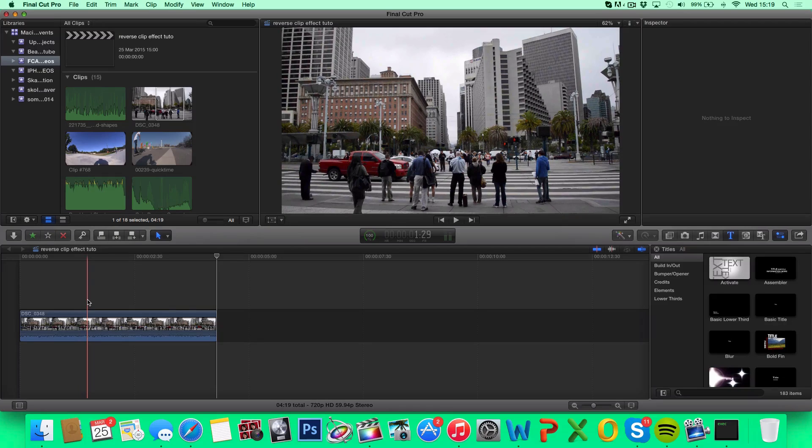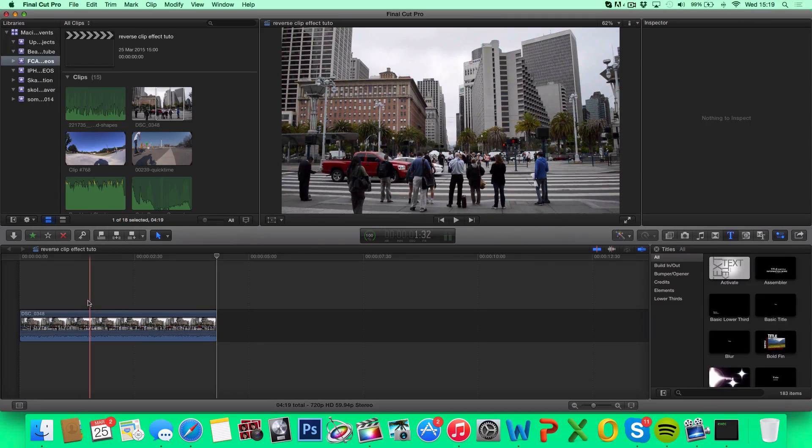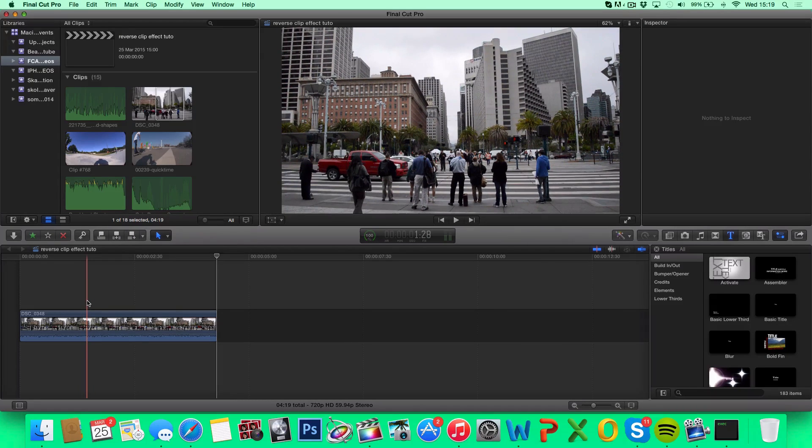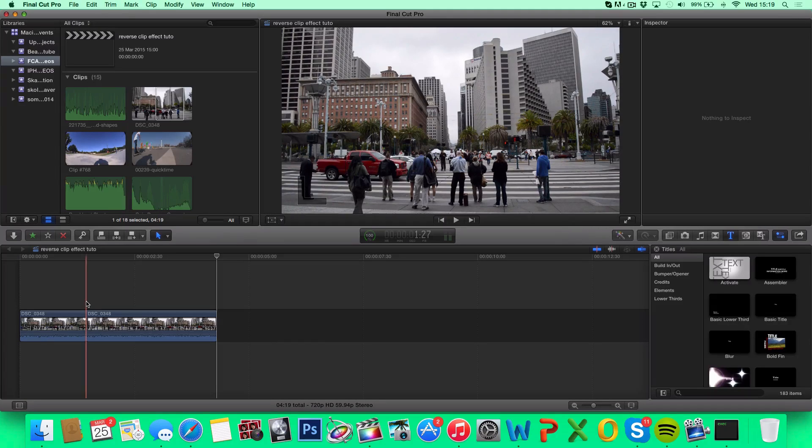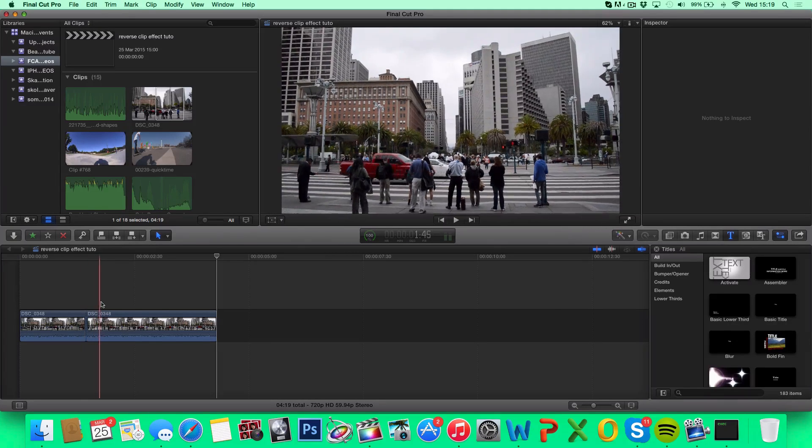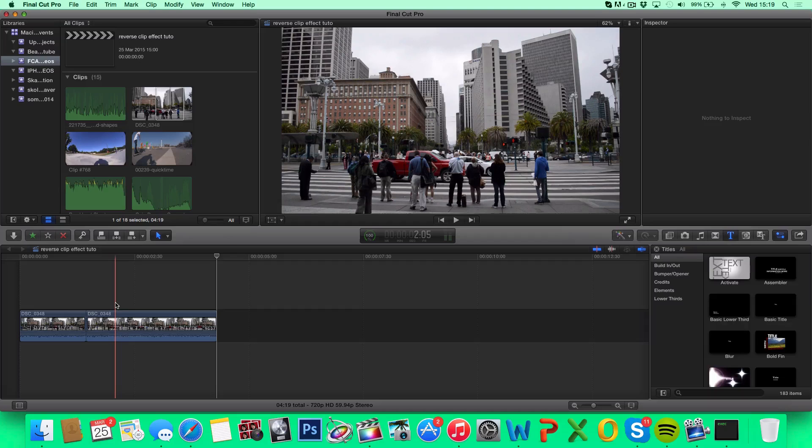The next thing we want to find out is where we want our reverse to start. I want mine to start right about here, so I'm going to hit Command B. I want it to end right about here, so I'll hit Command B again.